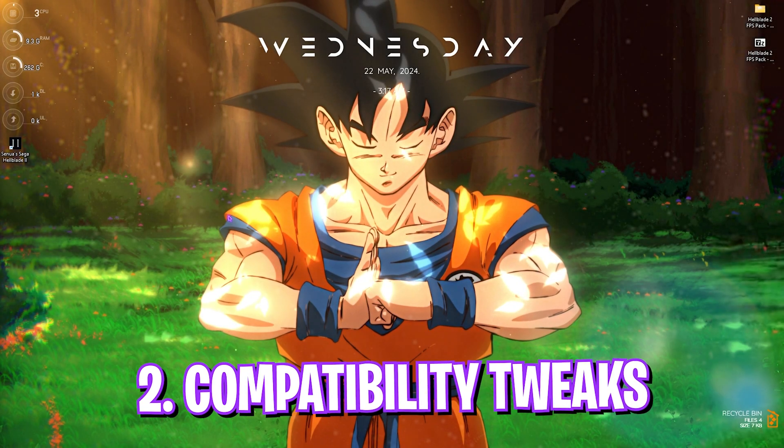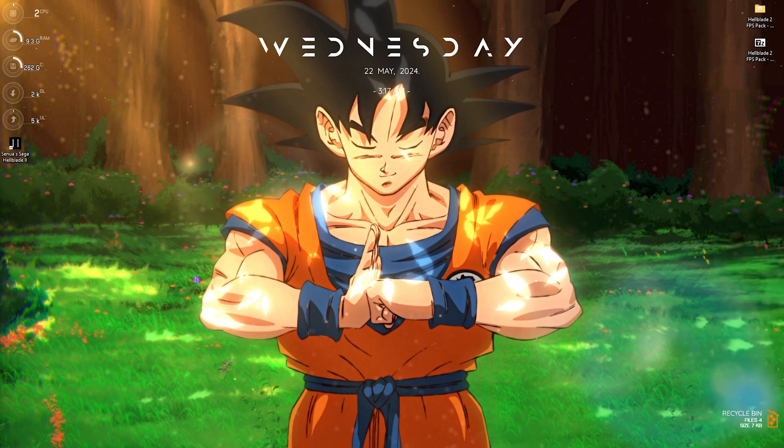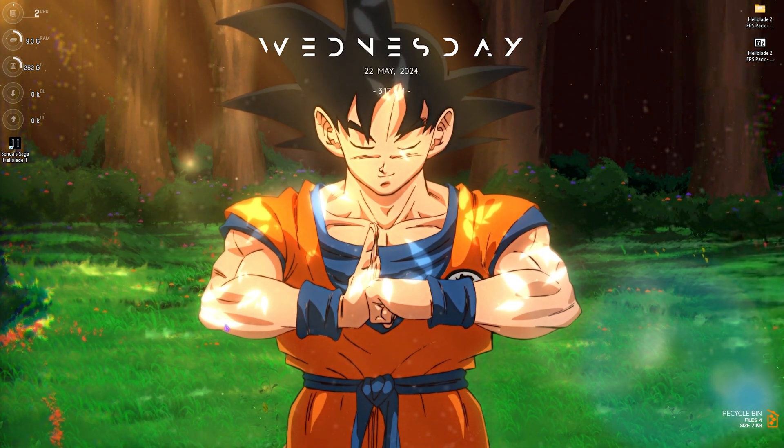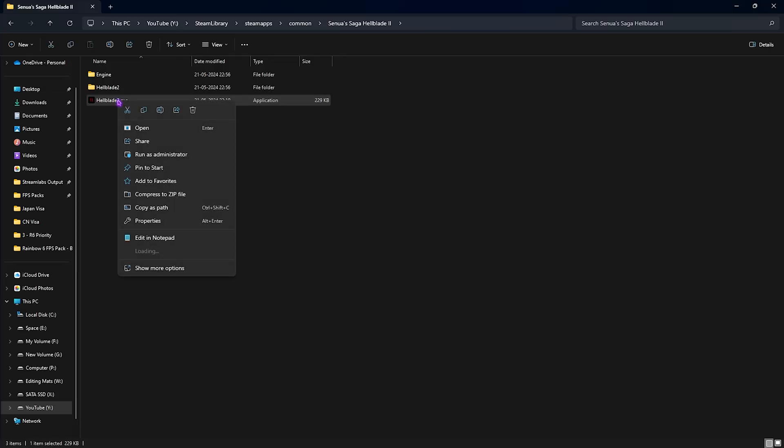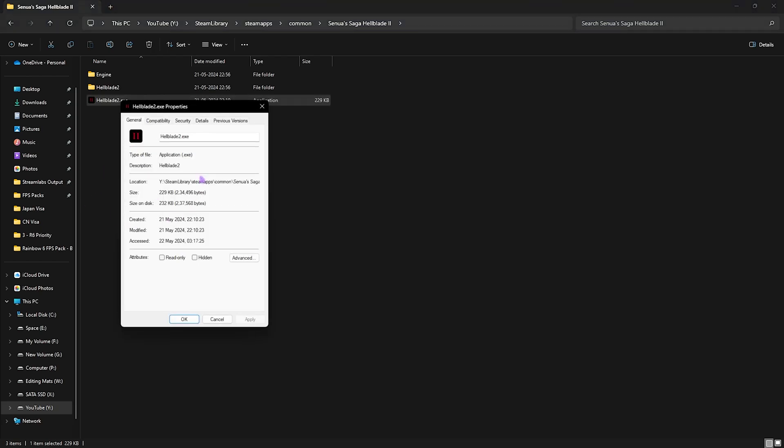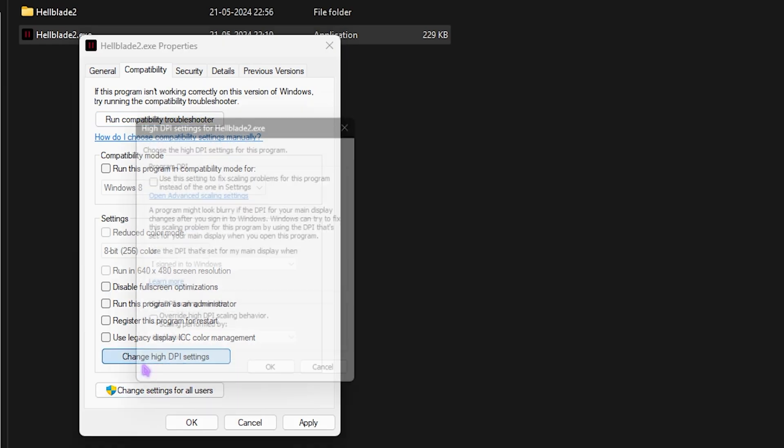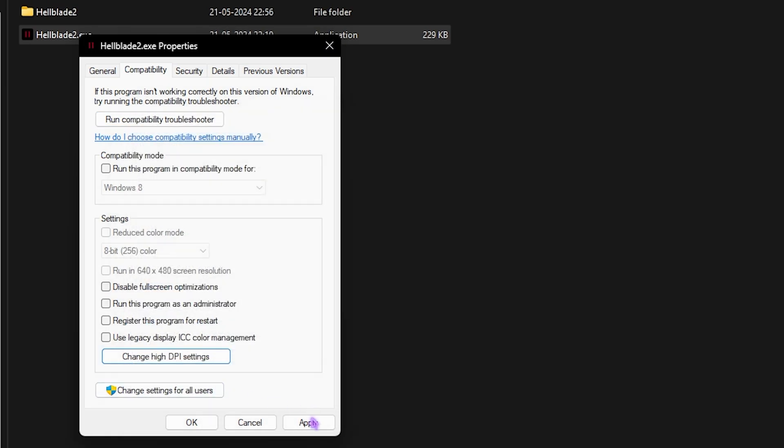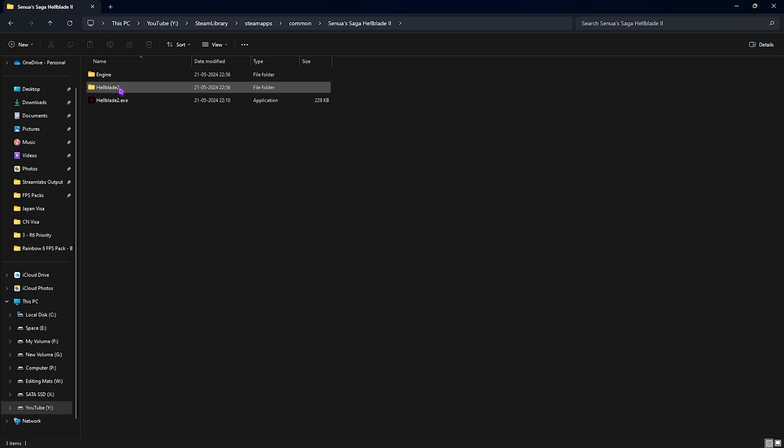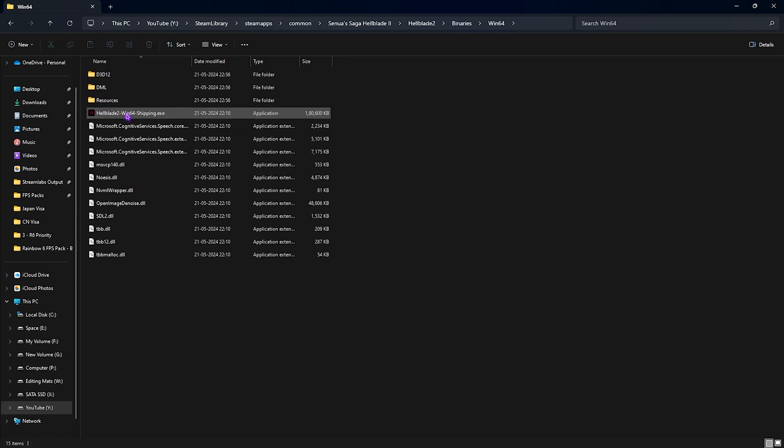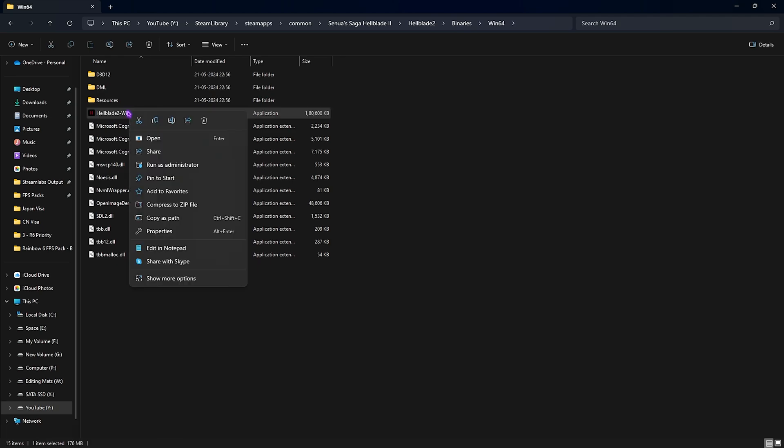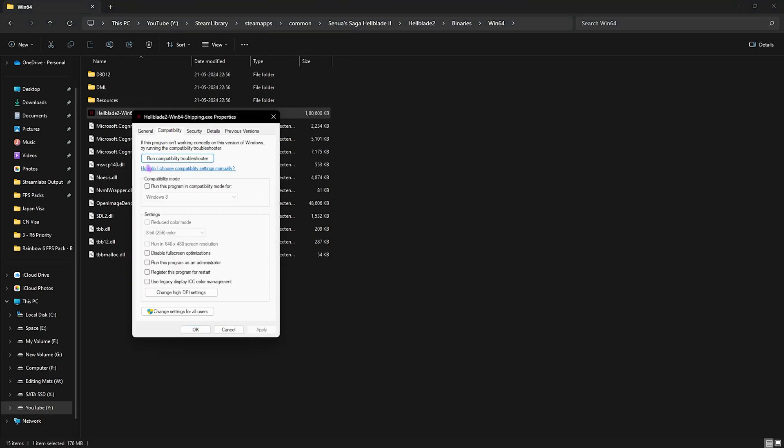Step number two is the compatibility settings. For that, open up the game file location. Once you're in your game, right click on your Hellblade 2.exe and then go over to Properties, go over to Compatibility, and then click on Disable Full Screen Optimizations. Click on Change High DPI Settings and then select Override High DPI Scaling Behavior. Click OK and then click Apply. Similarly, go to the Hellblade 2 folder, Binaries, Win64, and in here you'll find the Win64 Shipping.exe. Right click on that, go over to Properties, go over to Compatibility, and then do the same setting.